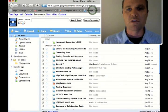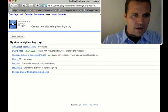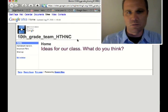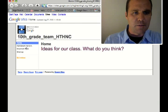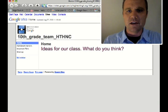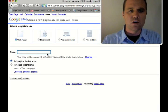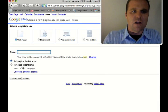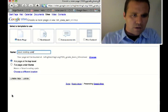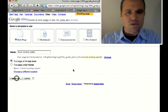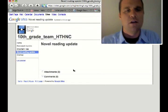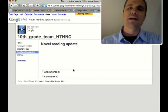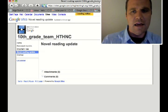Now I'm going to go over to my sites and click on one of the digital portfolio pages that I have. And I'm going to create a page and call it Novel Reading Update. Click on create page. And this is now automatically added to the navigation on my site.